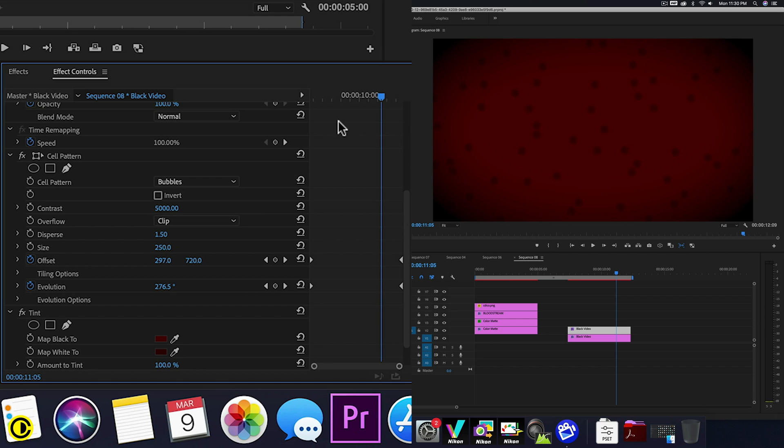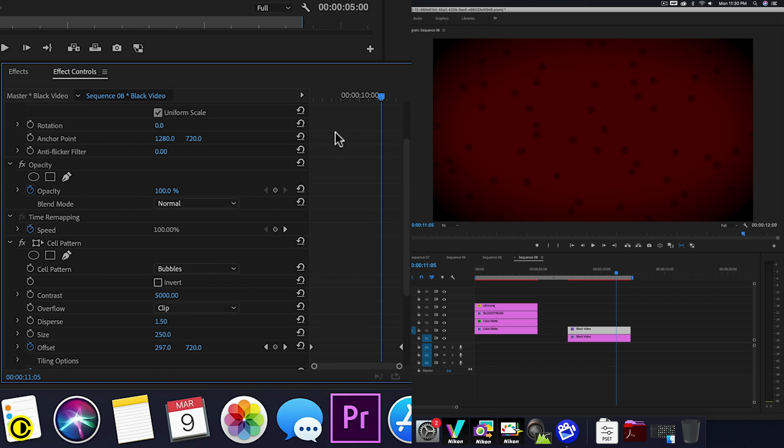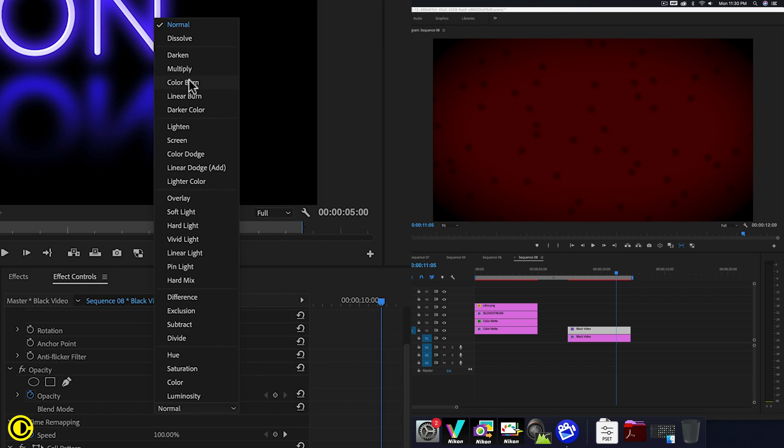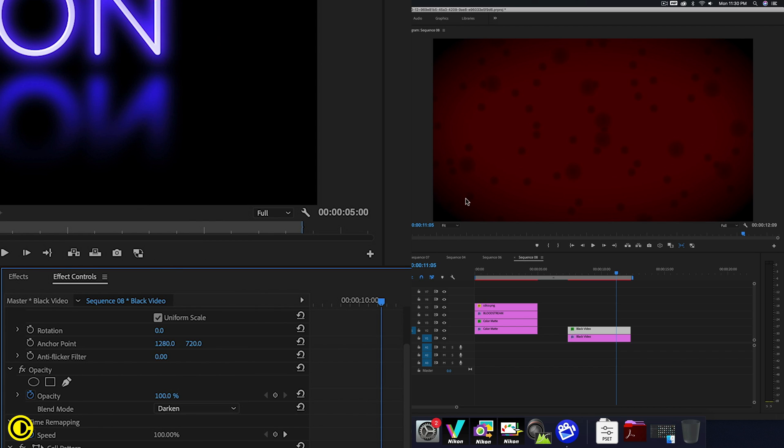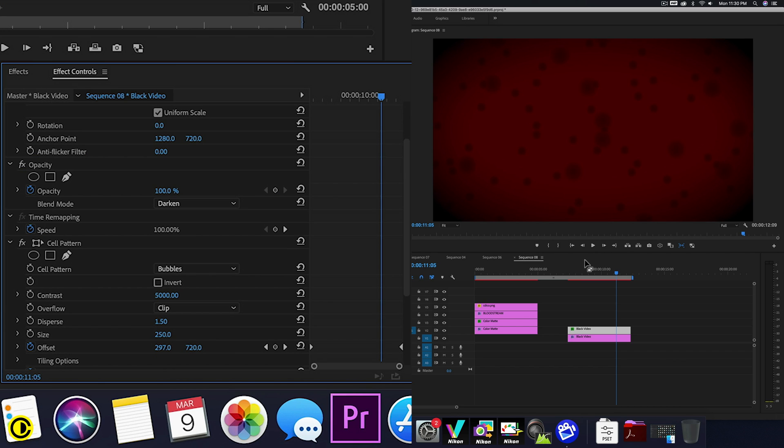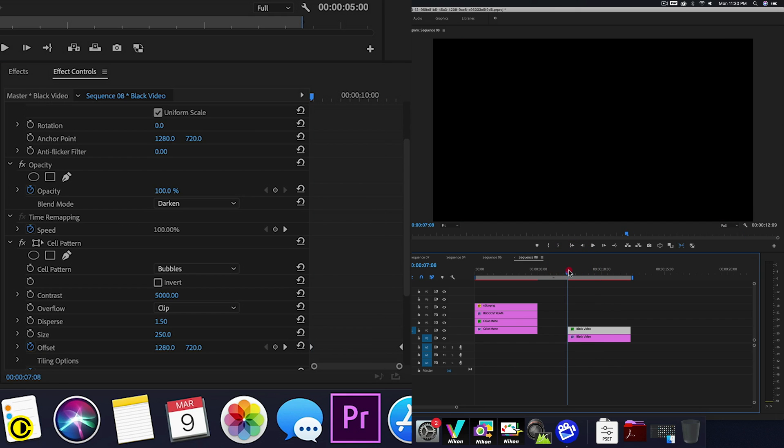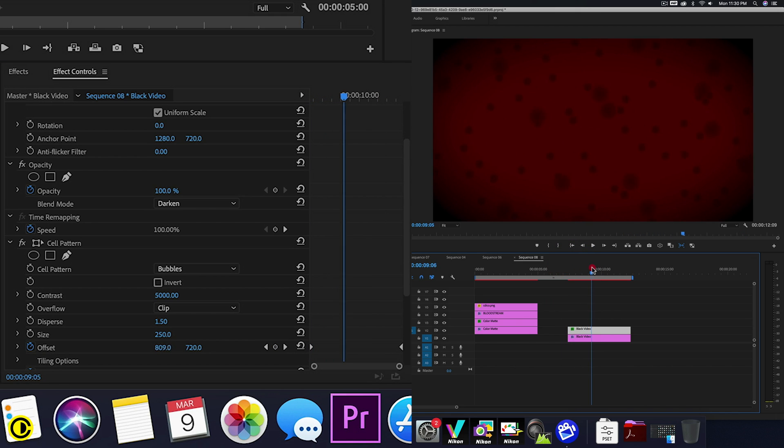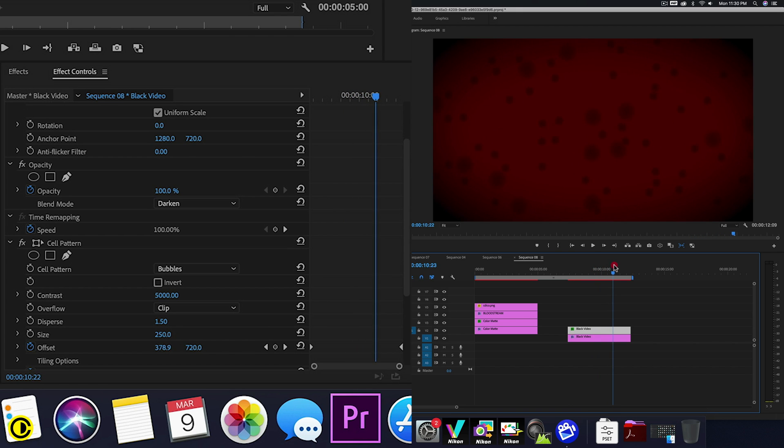And we go to our opacity here and we're going to alter the blend mode. We're going to choose darken. So now we have basically two layers of dots moving. We have like the bigger dots and the smaller dots.